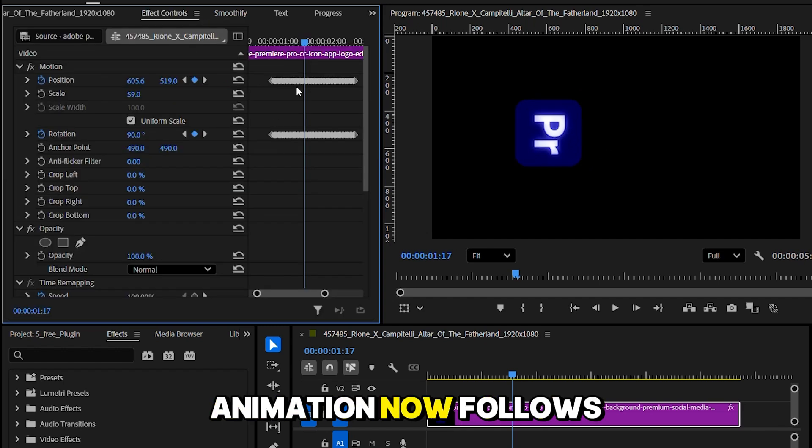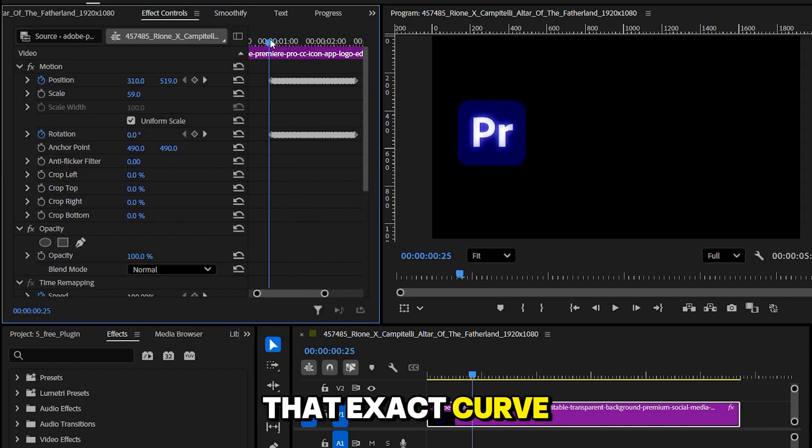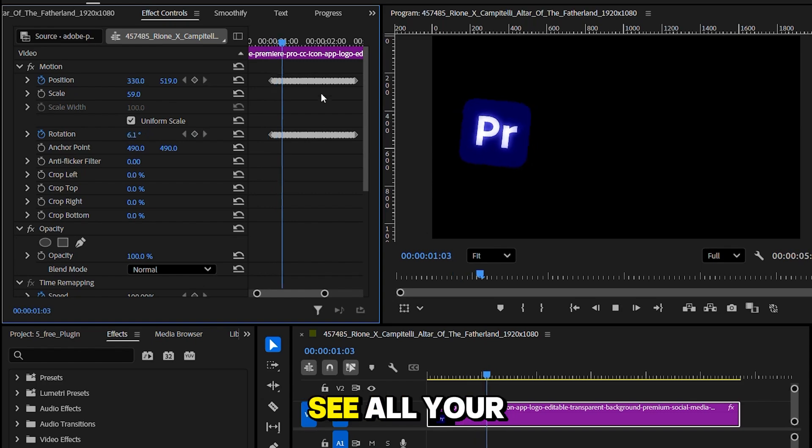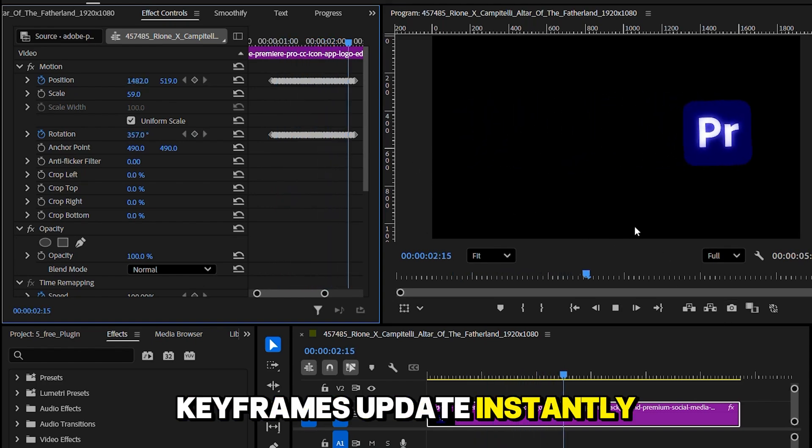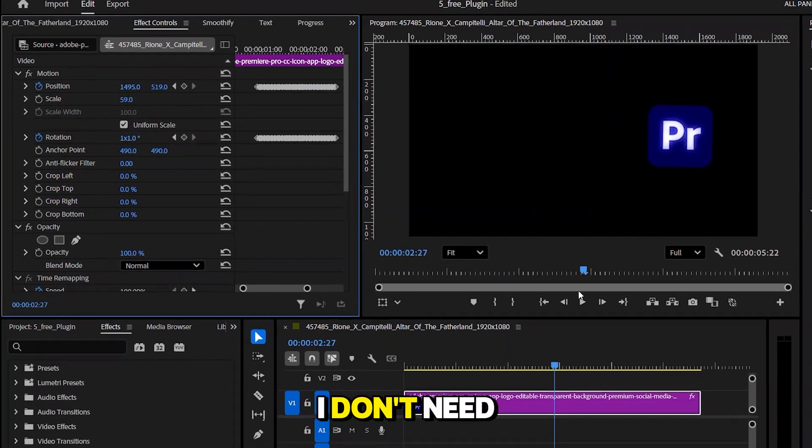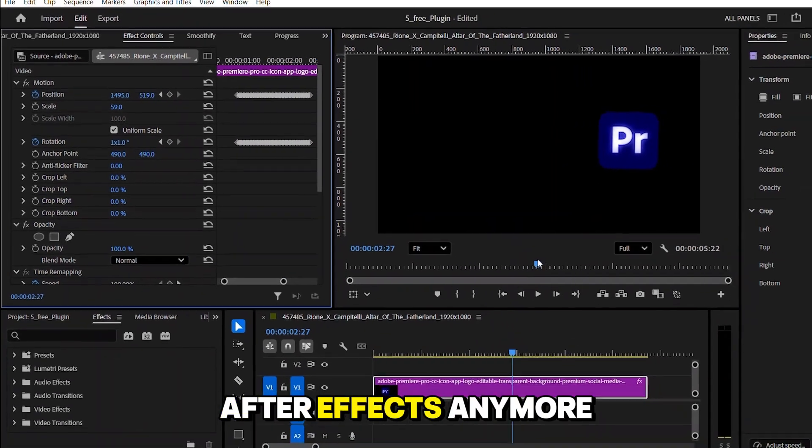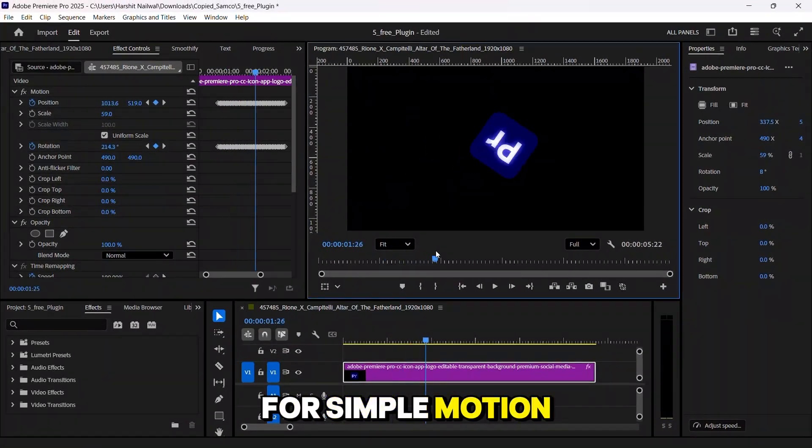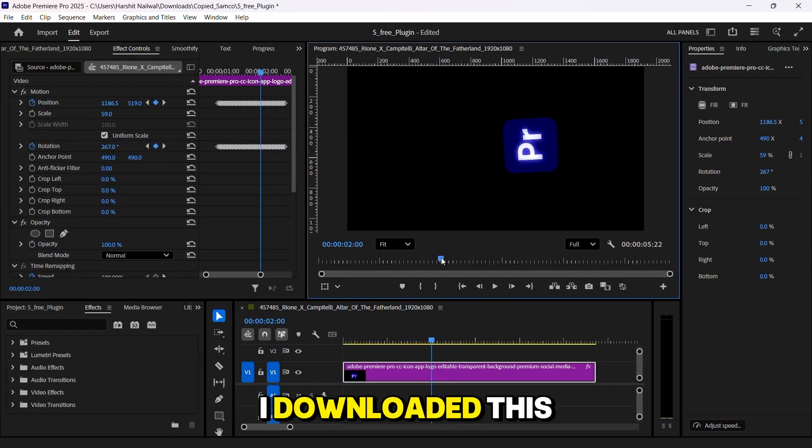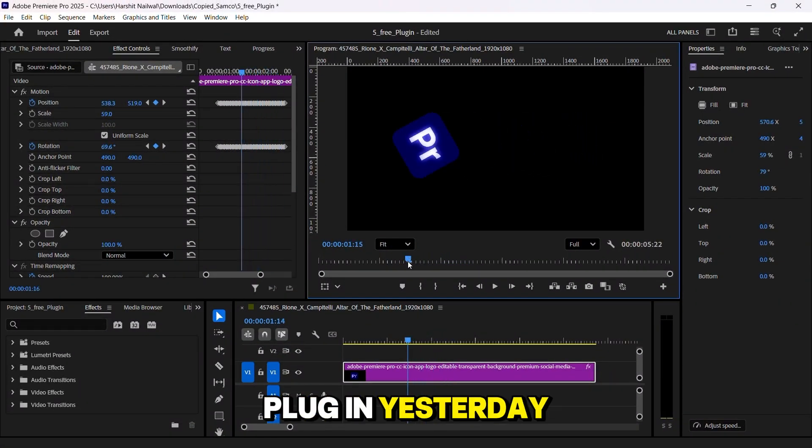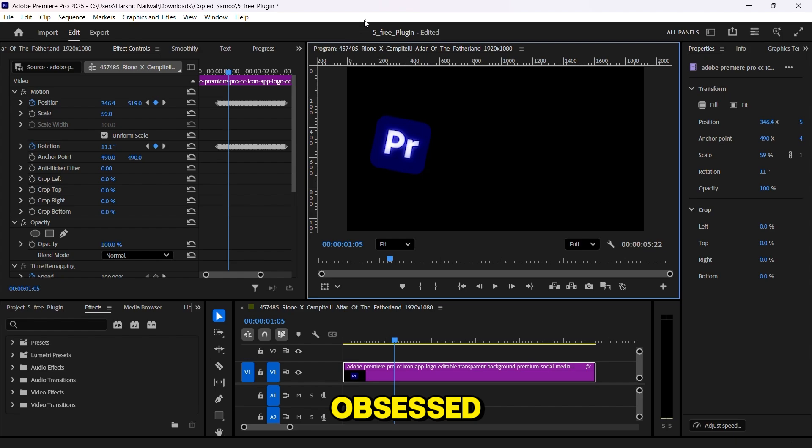Your animation now follows that exact curve. You can even see all your keyframes update instantly. Honestly, I don't need After Effects anymore for simple motion animations. I downloaded this plugin yesterday, and I'm already obsessed.